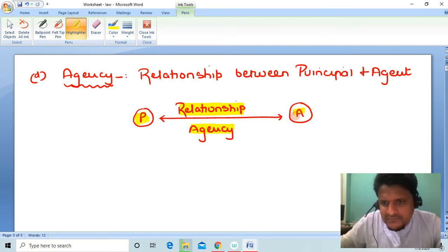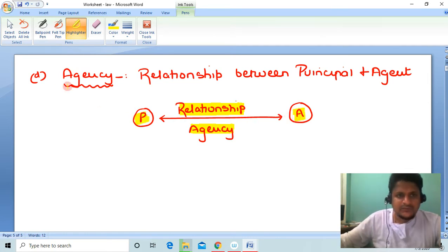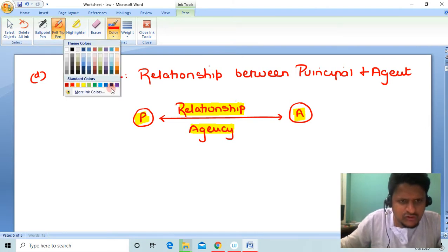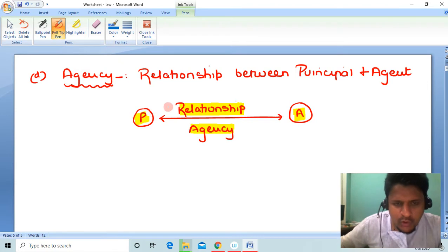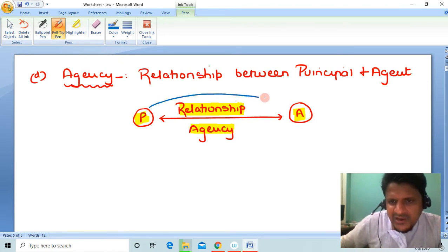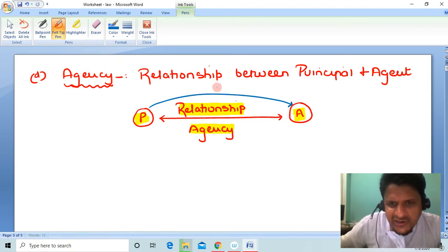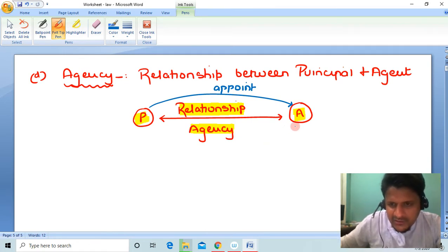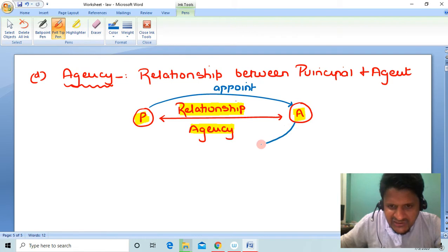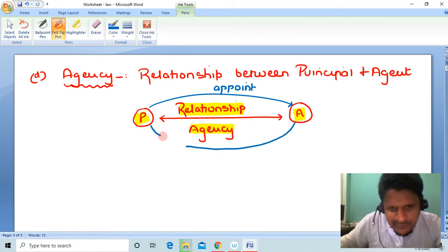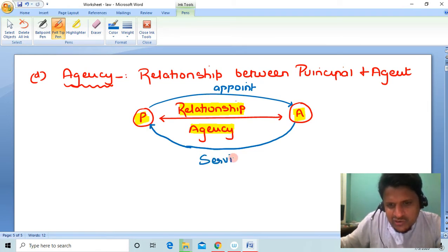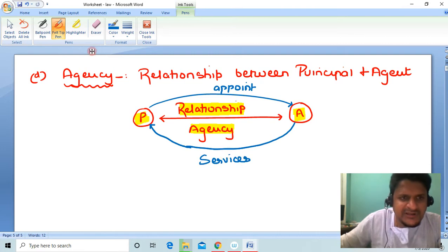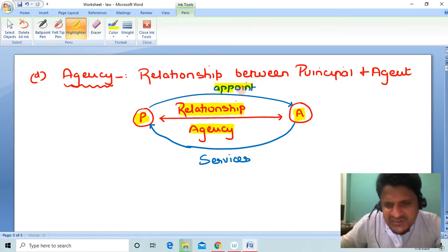Now listen carefully — very simple things. What happens is, a Principal appoints an Agent. The Agent gives his services to the Principal.